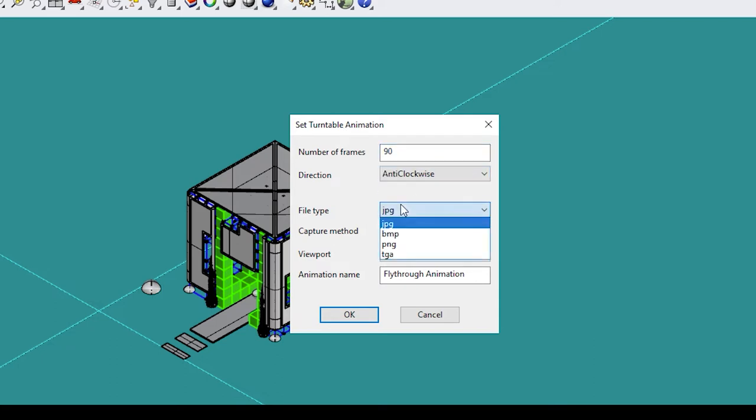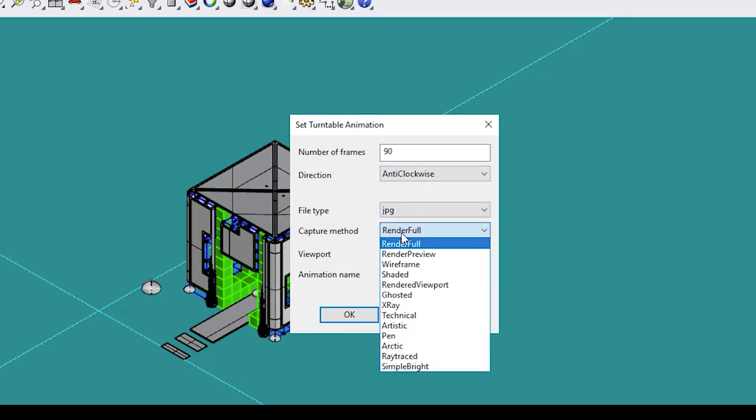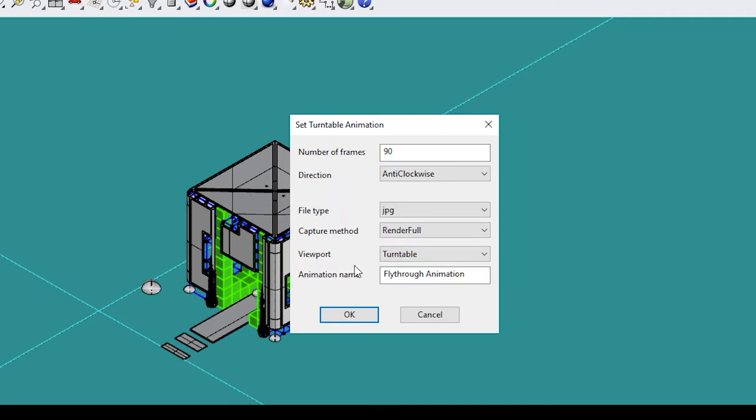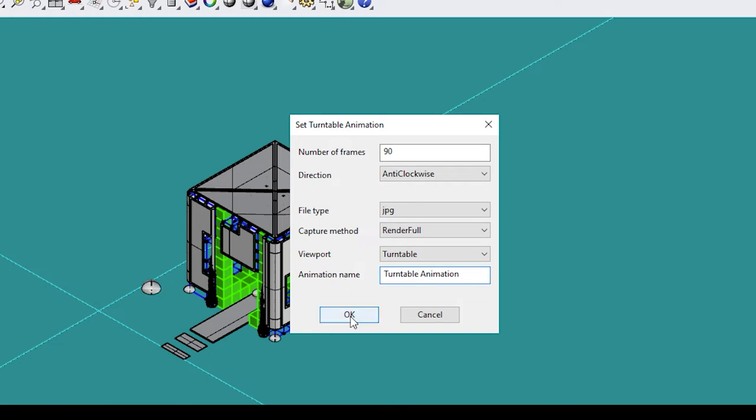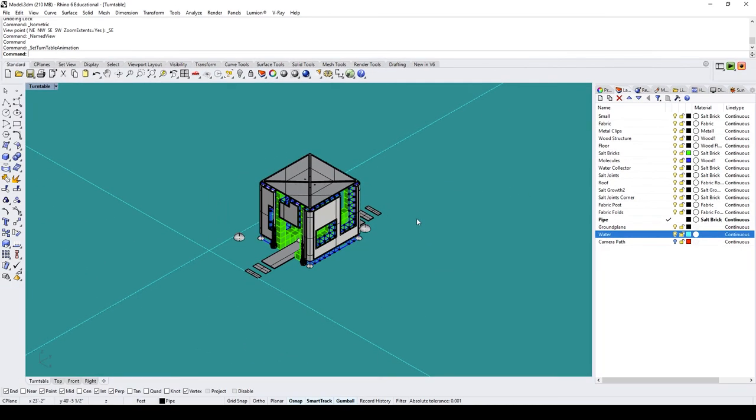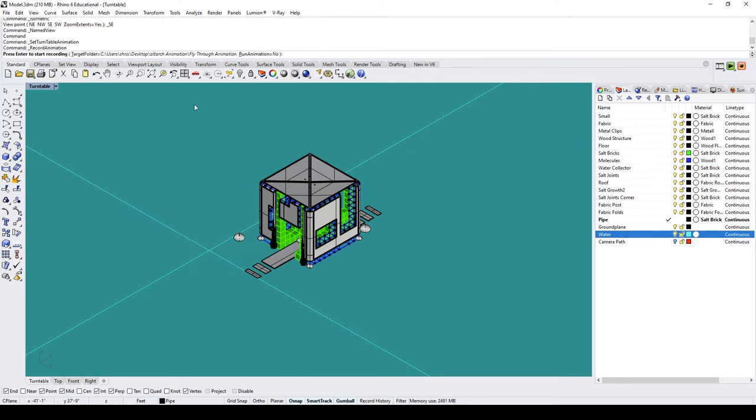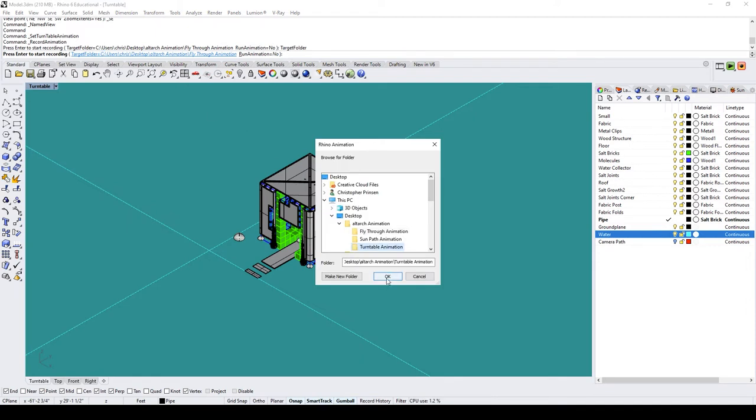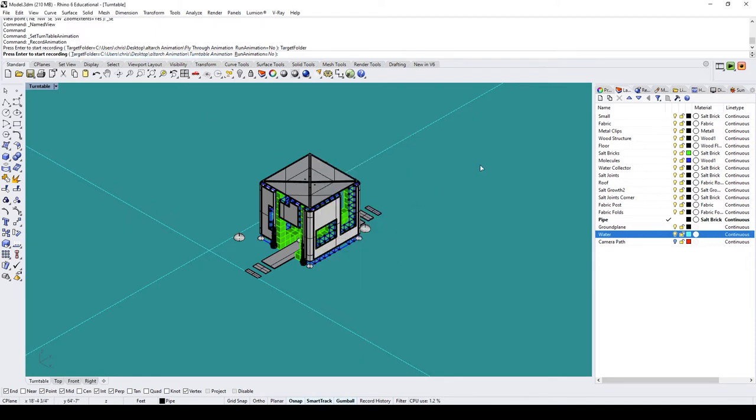File type, I'm going to leave as JPEG. Capture method, I'm going to leave as RenderFull. Viewport, I'm going to set to Turntable. Animation Name, I'm going to change this to Turntable Animation. And click OK. Now we're going to do the same thing we did to record for the last animation. Let's go over to Record in our Animation panel and click it. Let's make sure to change our target folder and click OK. And now press Enter whenever you're ready.